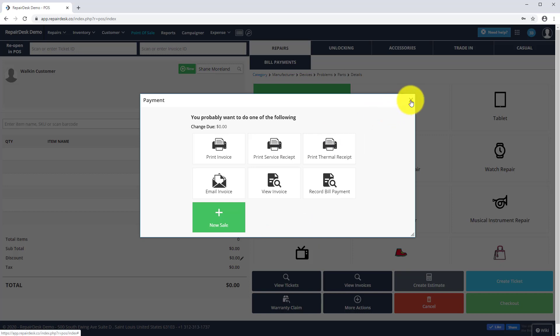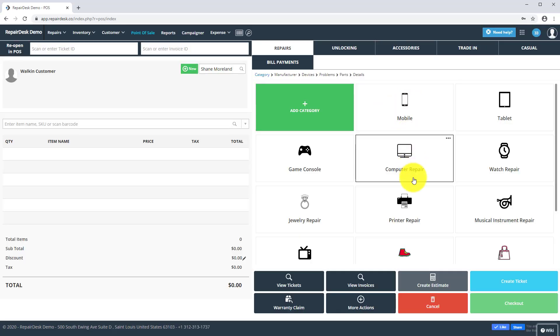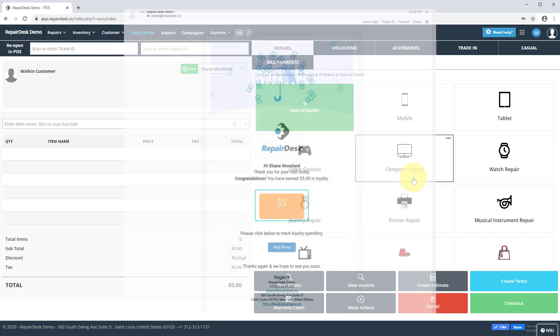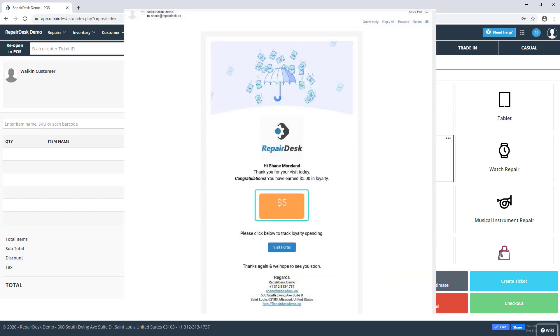The loyalty points will be visible on the thermal receipt. A customer will also receive an email with a link where they can track loyalty spending.